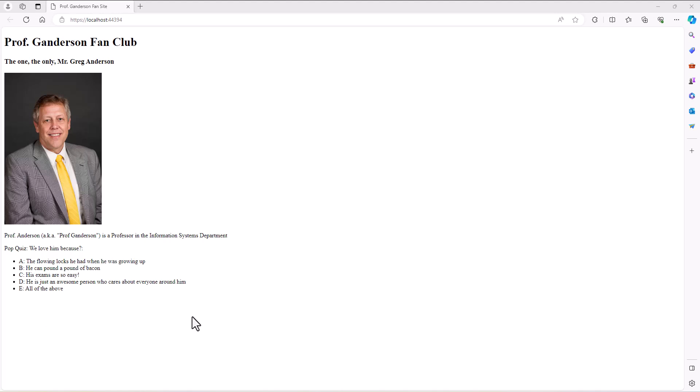Alright, when we left off we built this beautiful website. Only it's not so beautiful. Pretty much everything I create always looks bad and so we have to spice this thing up a little bit. Now obviously we can do inline tags.